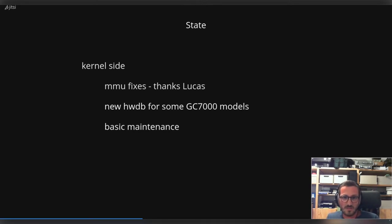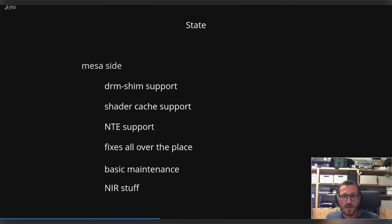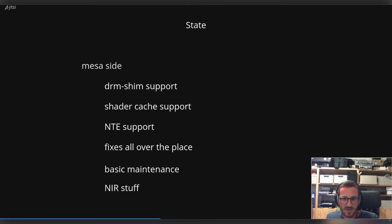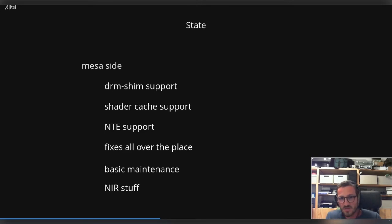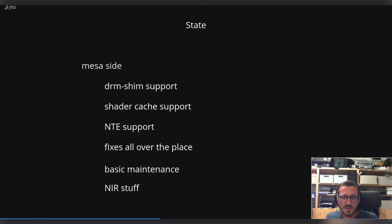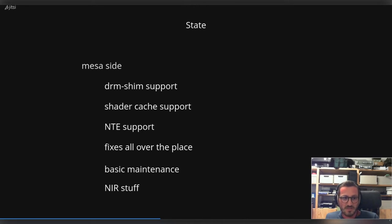There was also some basic maintenance around the DRM subsystem. On the Mesa side there was a little bit more exciting stuff that landed. We were able to add DRM shim support, which is a really nice thing because it enables you to run the full compiler stack on the normal development machine where you don't have a Vivante GPU in it. This is a very helpful thing if you're into compiler development for etnaviv. Then we were able to land the shader compiler cache to speed up the starting of games, for instance. We were able to add the so-called NTE support - this enables us to expose more fragment and vertex samplers if the GPU supports it.